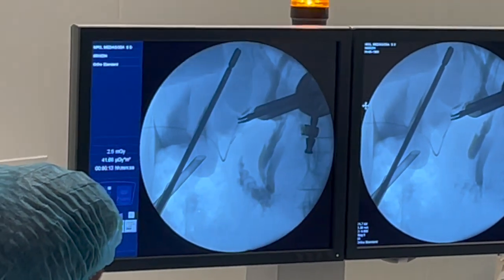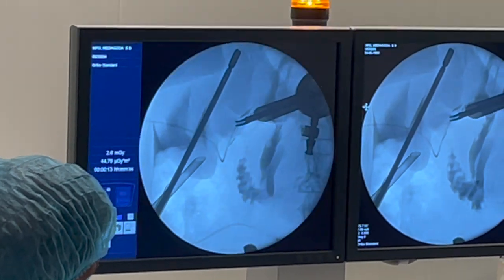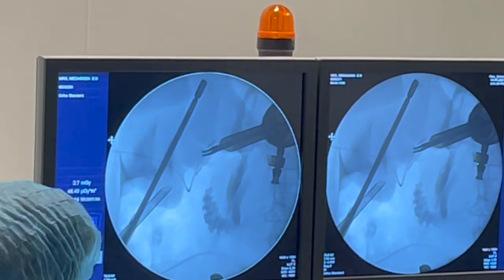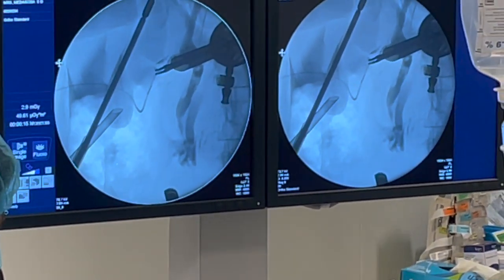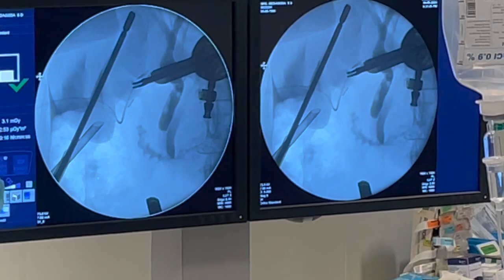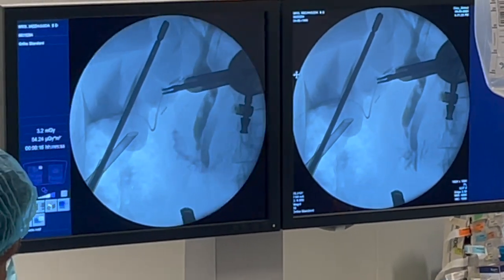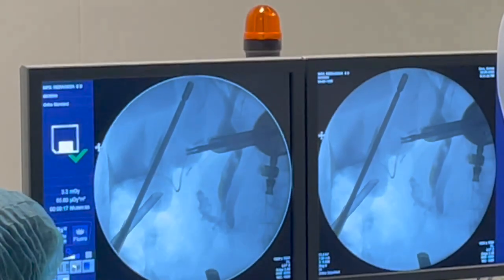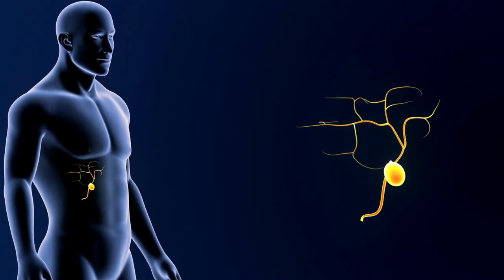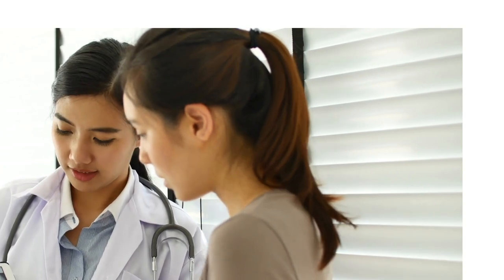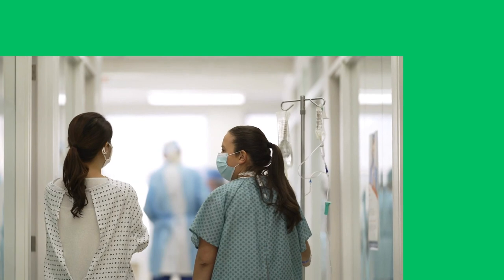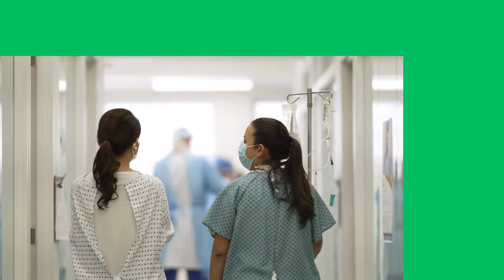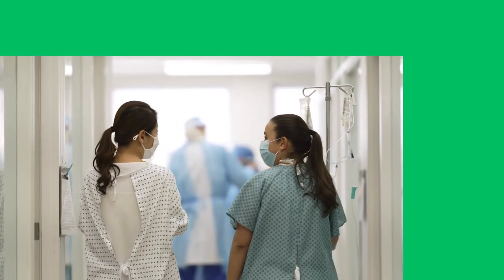They help determine if additional procedures, such as removing gallstones or addressing blockages, are necessary. By addressing these issues during the initial surgery, the need for further interventions can be minimized, leading to improved recovery times and outcomes. An intraoperative calling diagram is a well-established and safe procedure with minimal risks involved. Your surgical team will carefully monitor you throughout the process, ensuring your comfort and well-being.